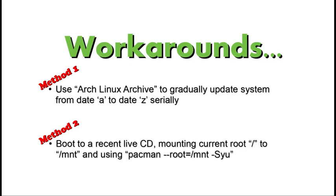If the archive method fails, then we can fall back to using the latest version of live CD and mounting the current root partition to a particular mount point, and then telling pac-man to upgrade that mount point to today's date. This should work in almost all of the cases.